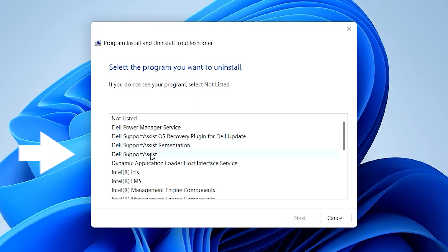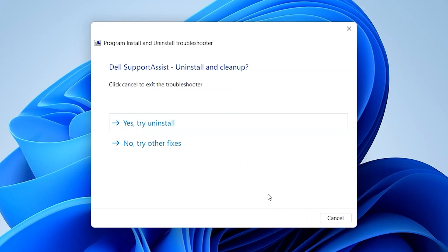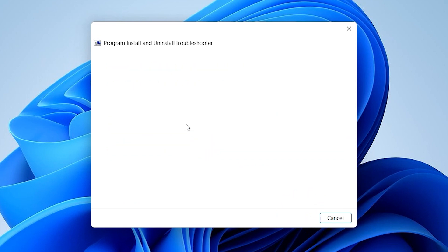Select Dell SupportAssist, then click Next, and then click Yes to try to uninstall.